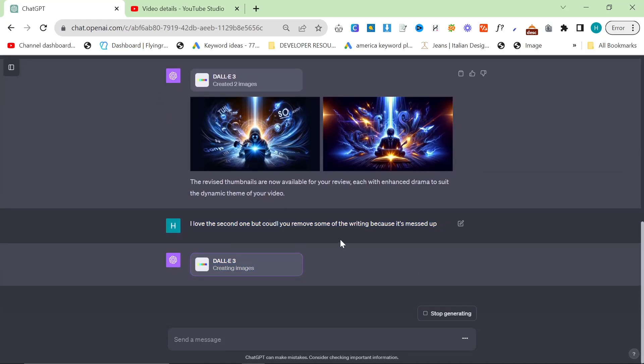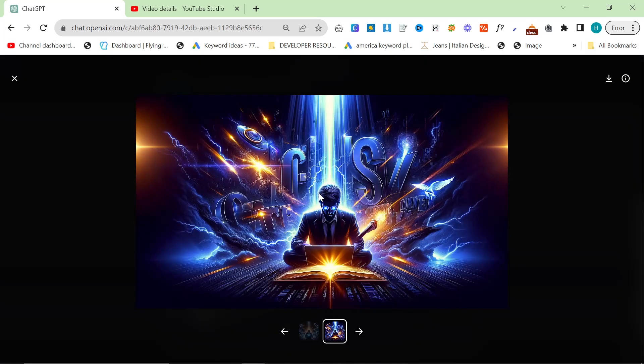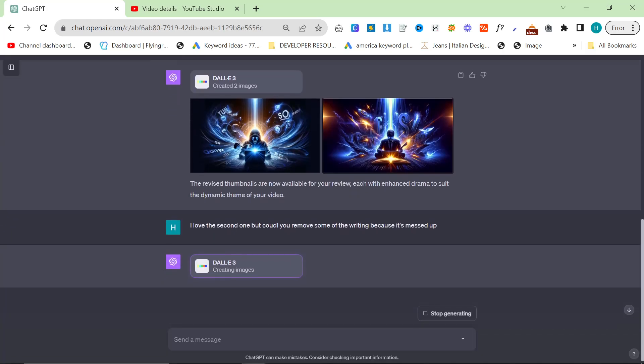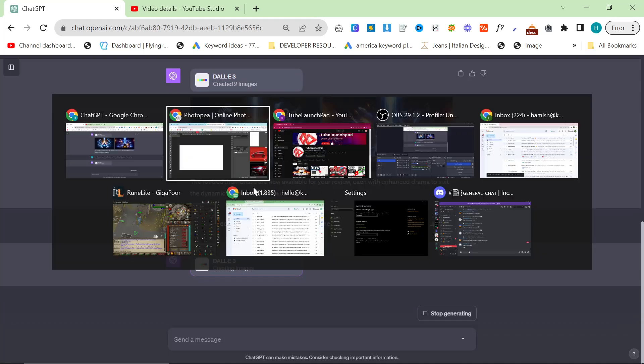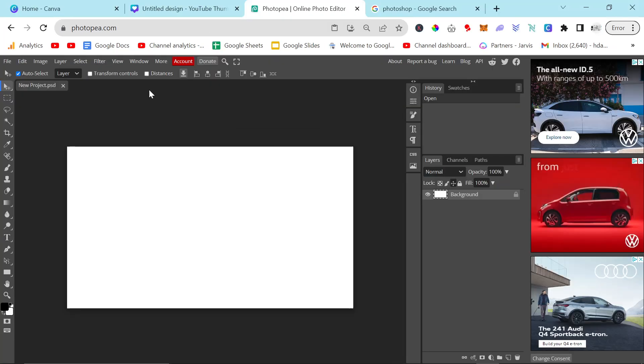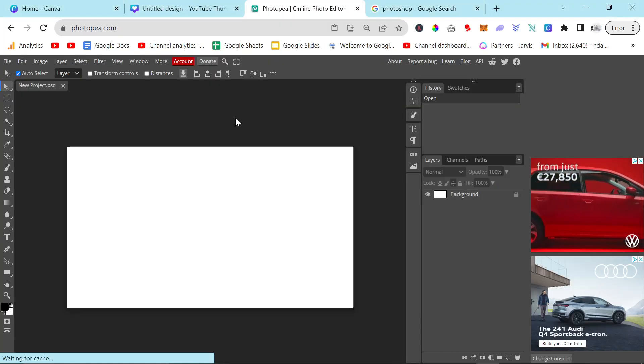I don't know if people have noticed recently, but Dali will often refuse to make variations. So if I just said, these are cool, but can you make different variations? It'll say no. Okay. So instead, what you do is you just tell it to change something about the image. And it should just say, yes. Okay. Here you go.